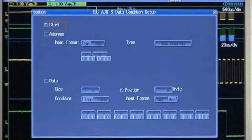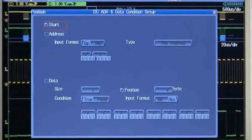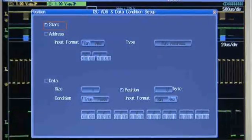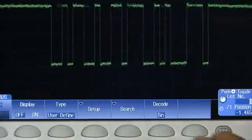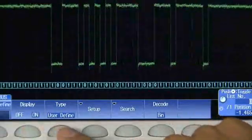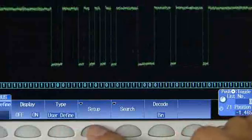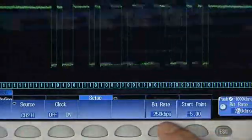It can search or trigger on specific serial bus conditions. You can even decode custom user-defined serial buses by simply configuring the most common serial bus parameters.